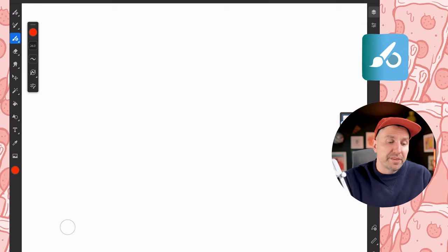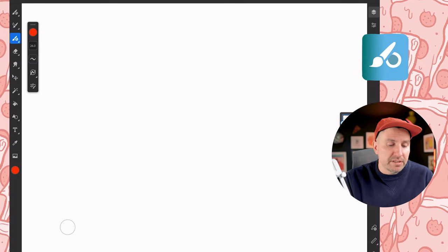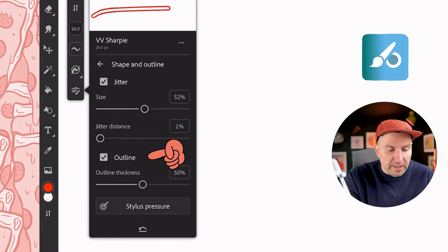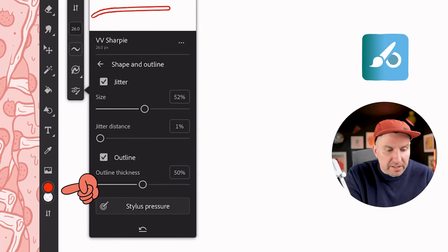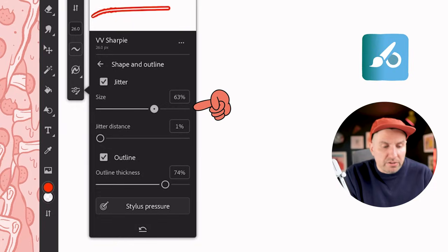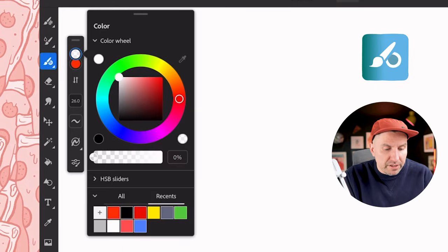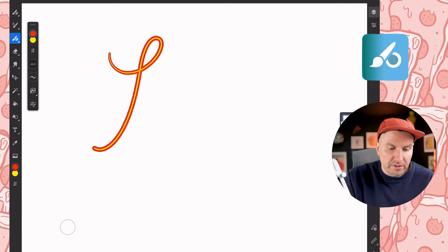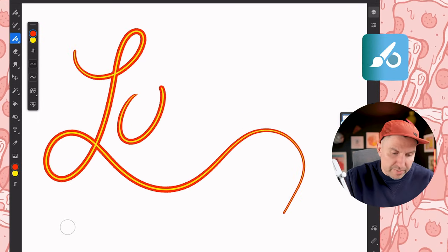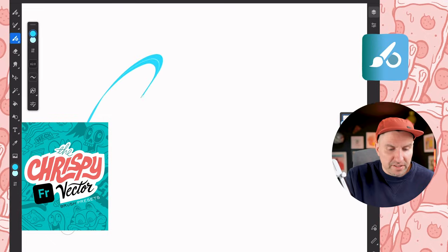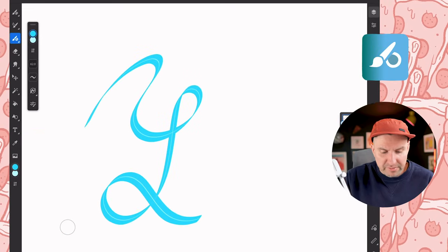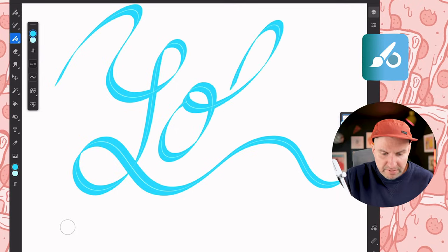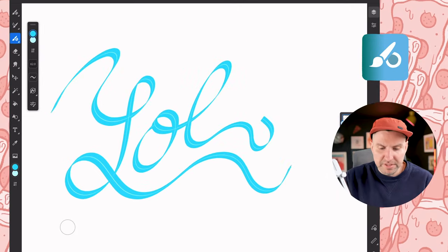One thing that makes these brushes unique aside from being vector is that they have an Outline option. Go into settings, then Shape and Outline, and turn on Outline. You'll see two different colors show up, and you can control the texture and then come up here to change the color — put yellow on the inside or flip them. When you draw with this you get a nice cool outline brush. In my Crispy Vector Preset One, there's one that's fun for lettering — almost like a ribbon look with a thin inset line. It's got almost a 3D effect to it.